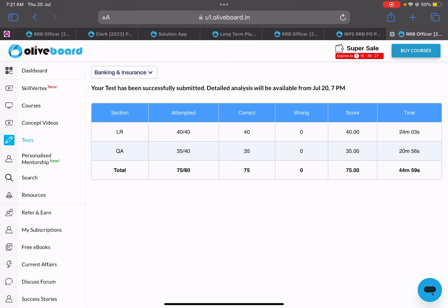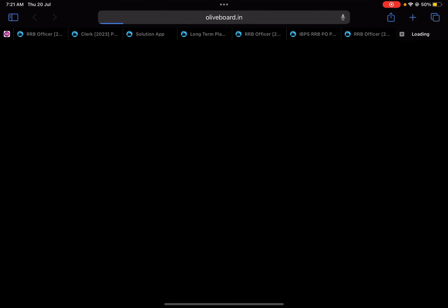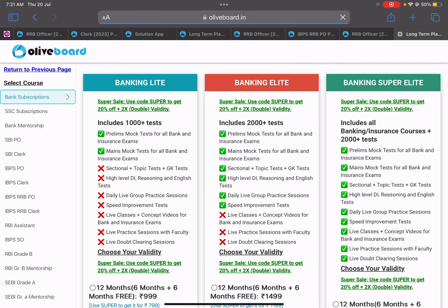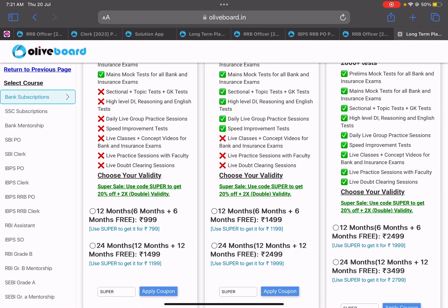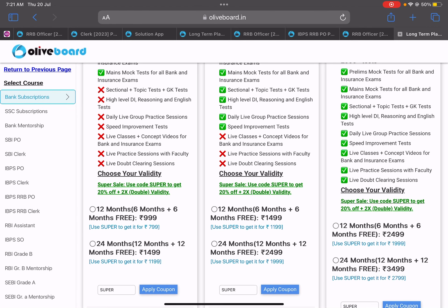But in quant, in 4 minutes I might complete 5-6 questions. This is my logic because my speed in reasoning is better and good. So this was all about the video.